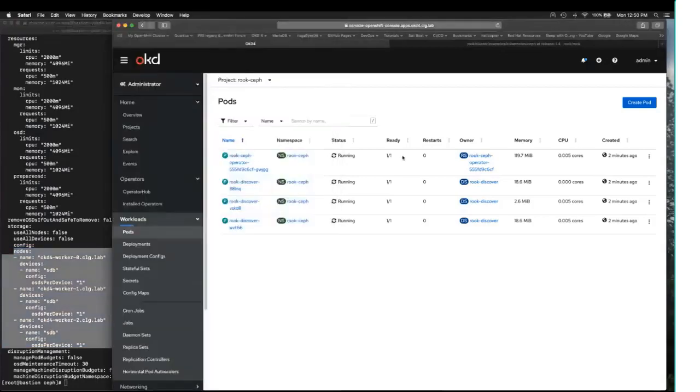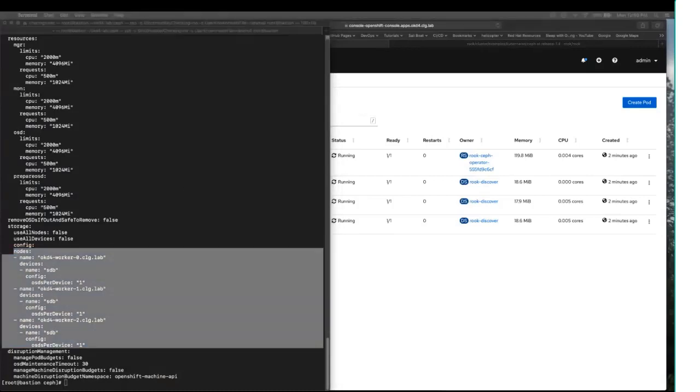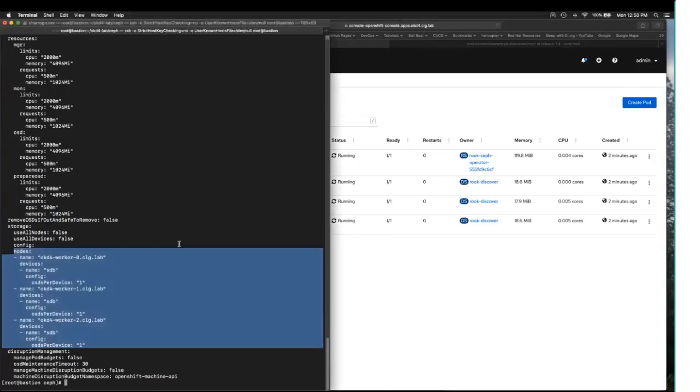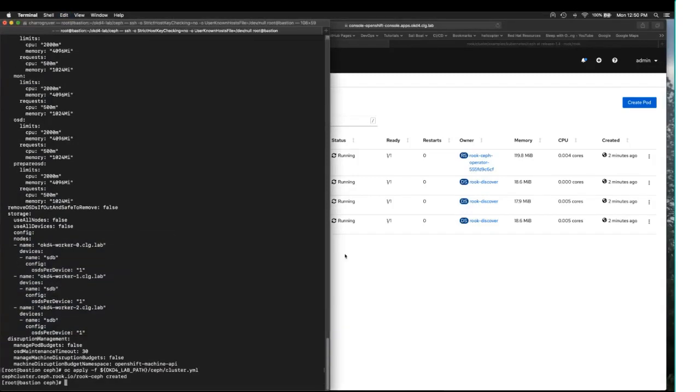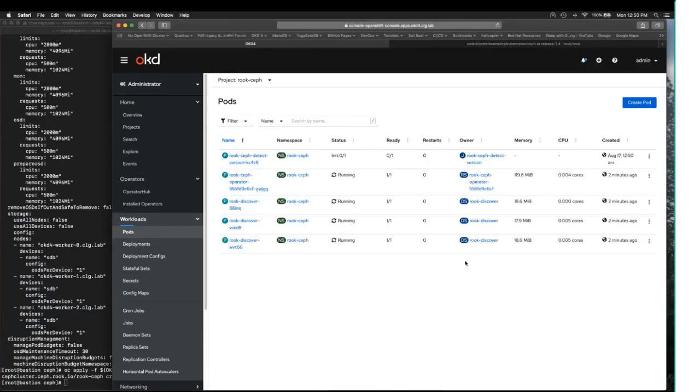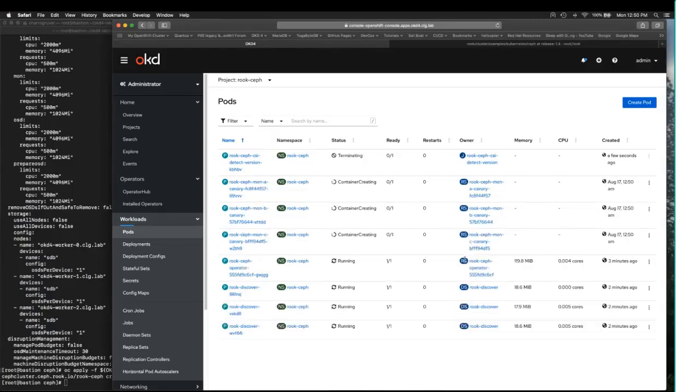Now our operator appears to be fully bootstrapped and up and running. So the next step is to go ahead and deploy our CEPH cluster on top of that. Now this is also going to take a little bit and you're going to see a bunch of activity here as the operator provisions this cluster.